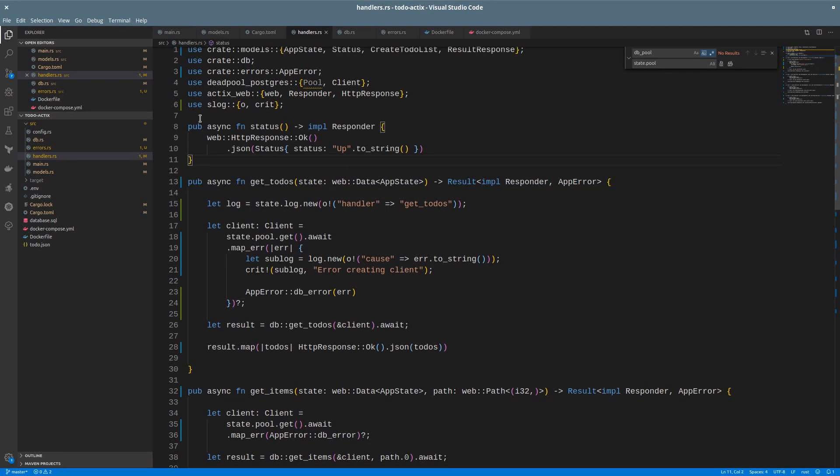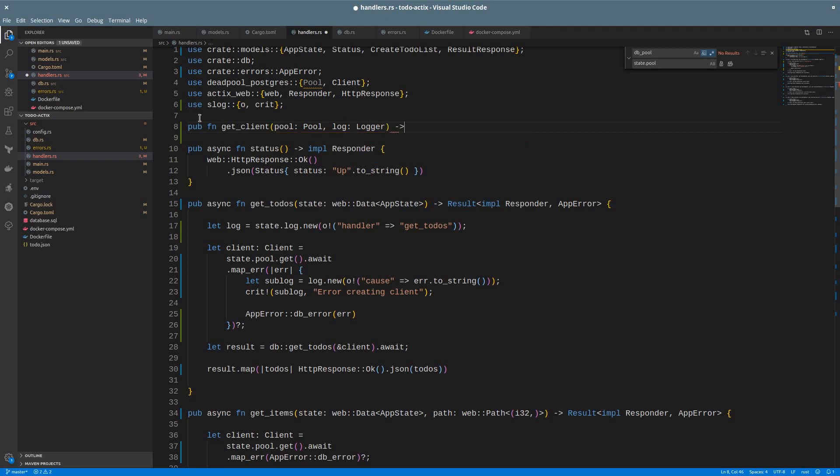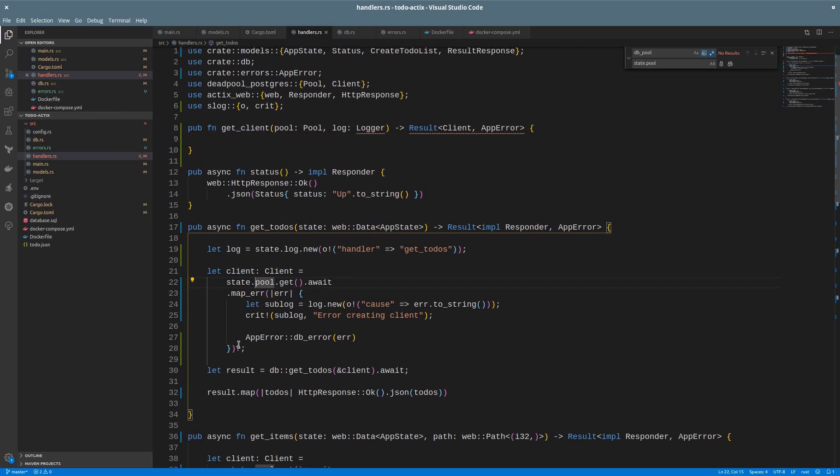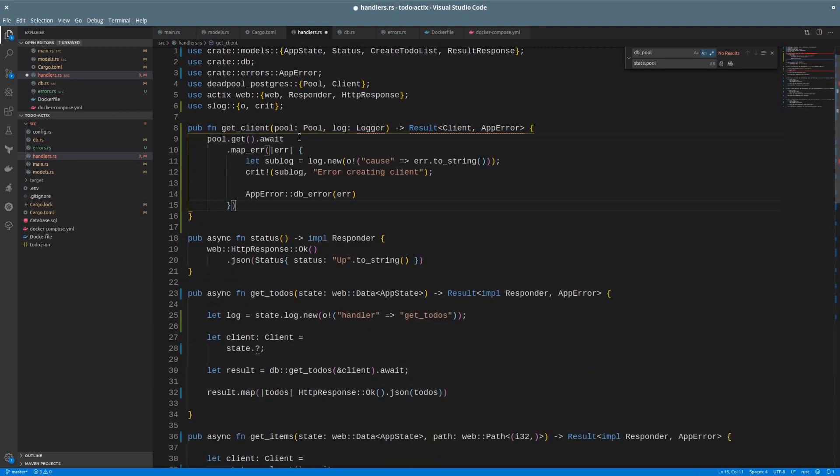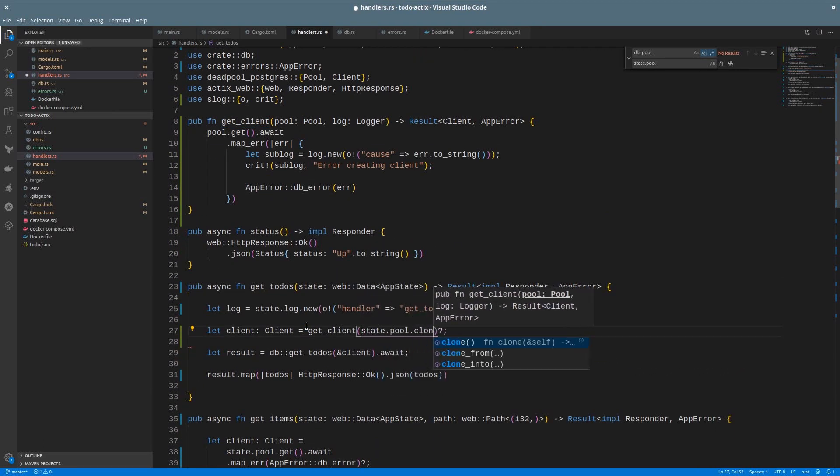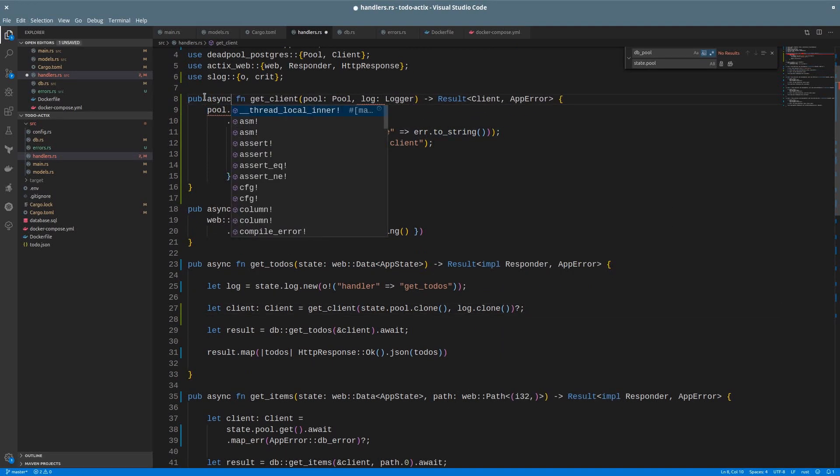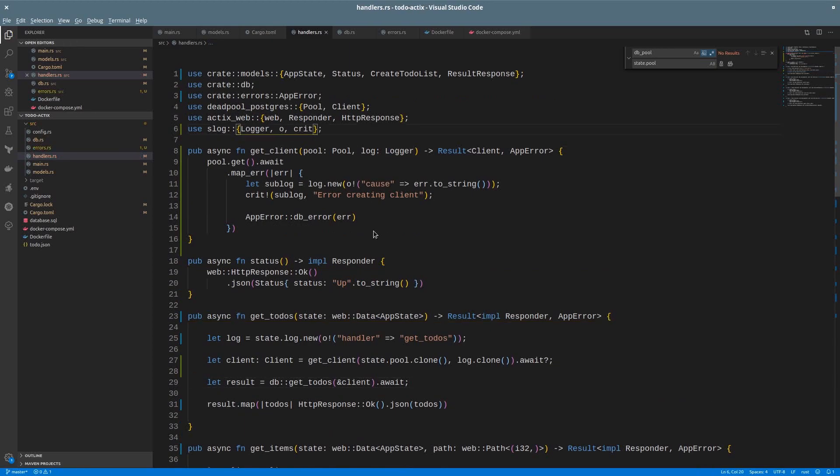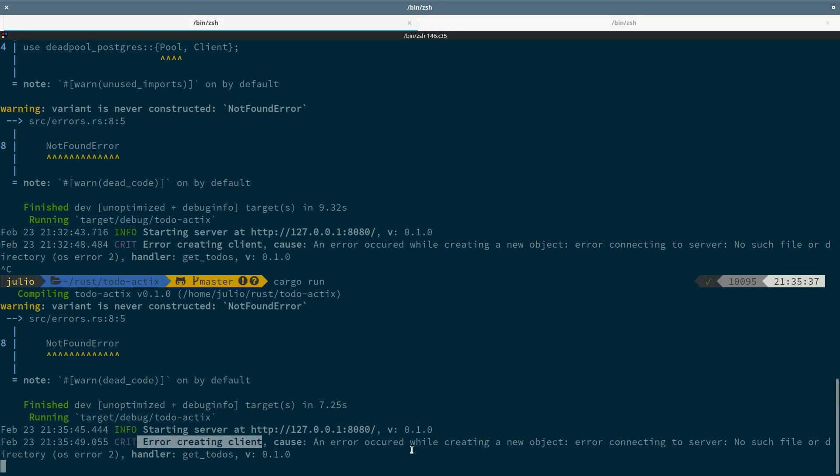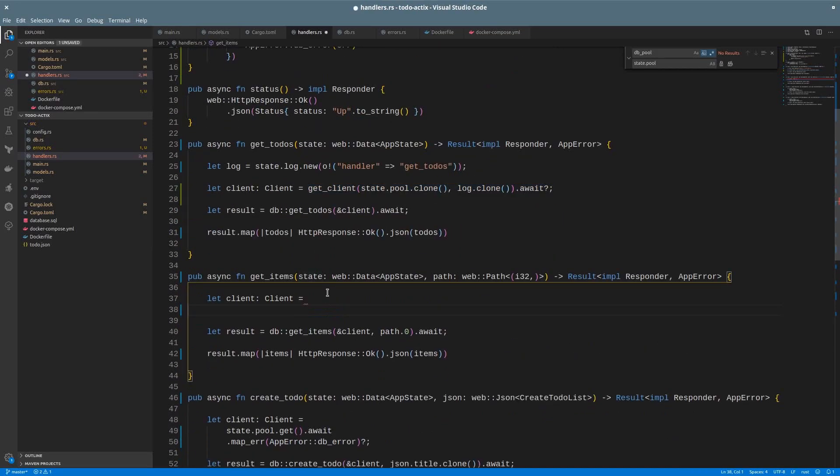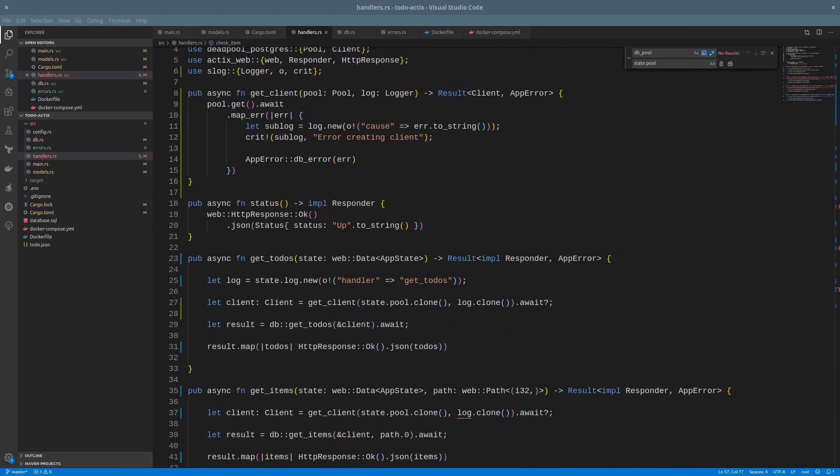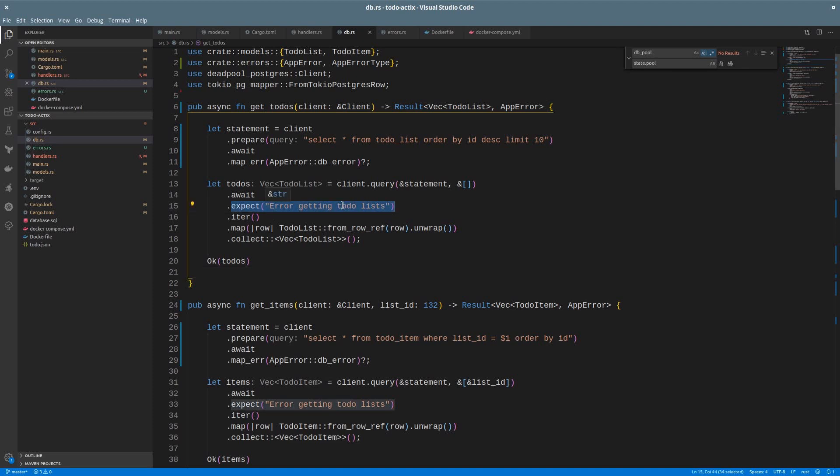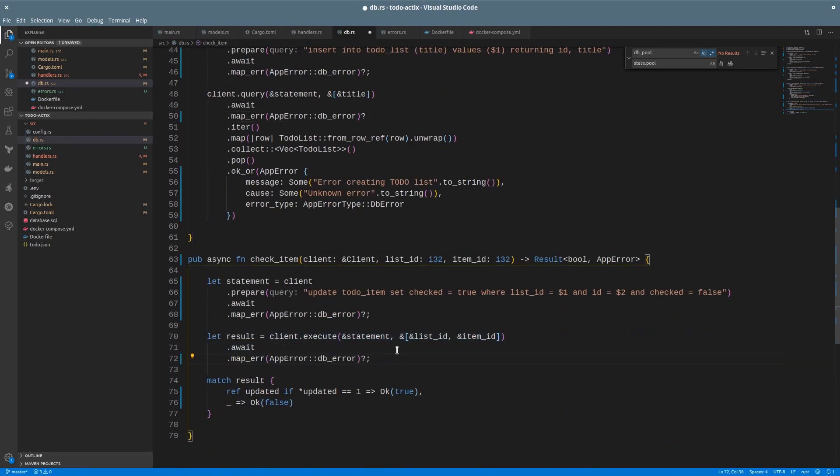Again, as always, we can move the process to get the client to a function. The function will receive the pool and the logger and will return a result with either a client or an app error. So I can cut and paste this here. Then, call get_client, passing a copy of the pool and the logger. The function must be async. In this case, we import logger and we are done. Let's try the app again. Everything looks good. And I can replace this everywhere. Back to the DB module. I removed the unwrap calls, but I still have the expect. Here I can just do the same thing as above and replace it everywhere.